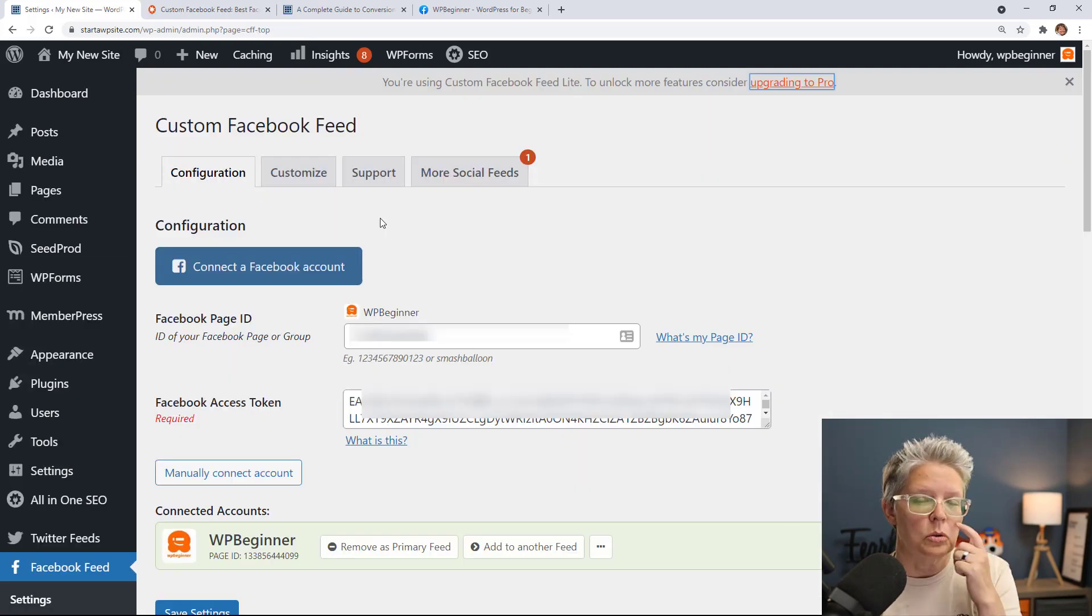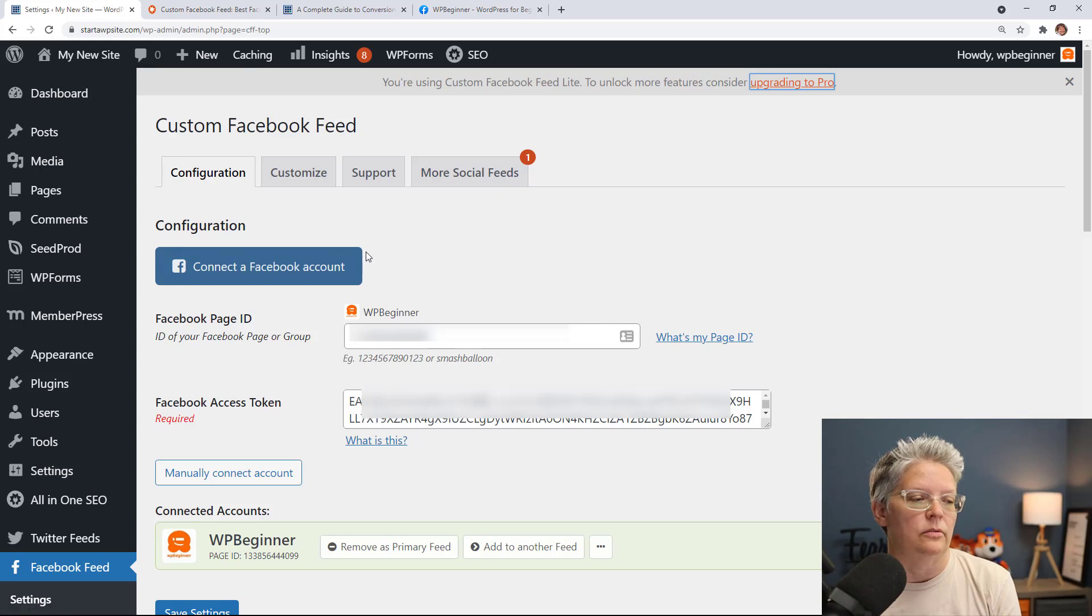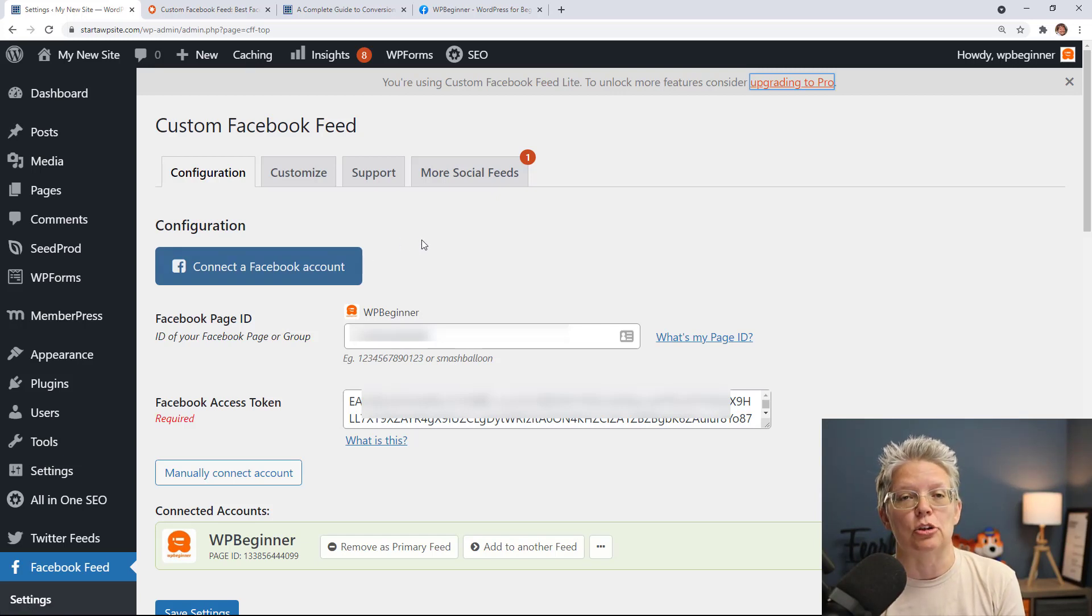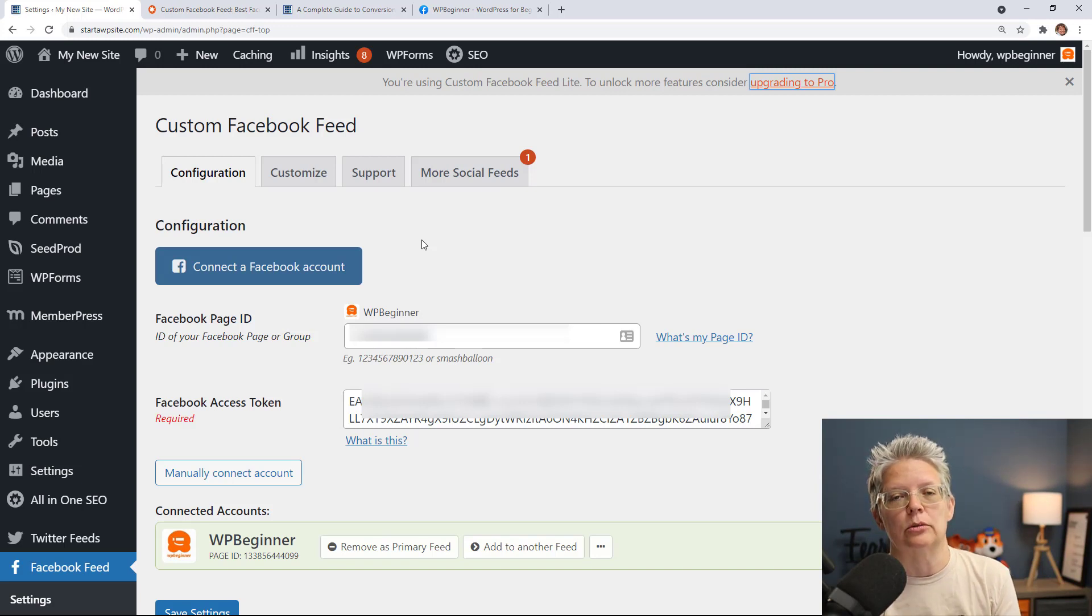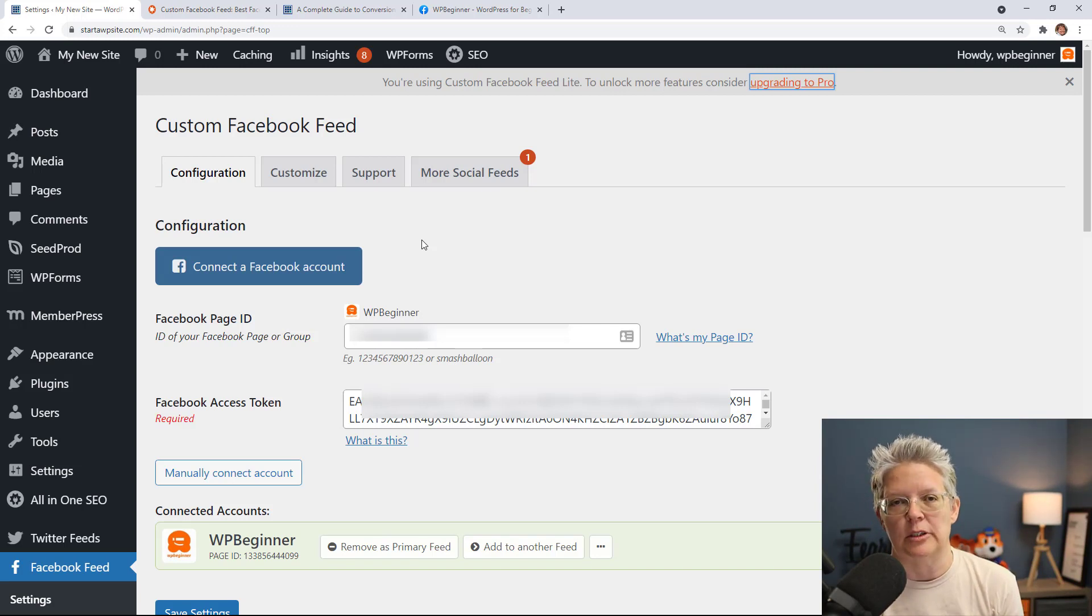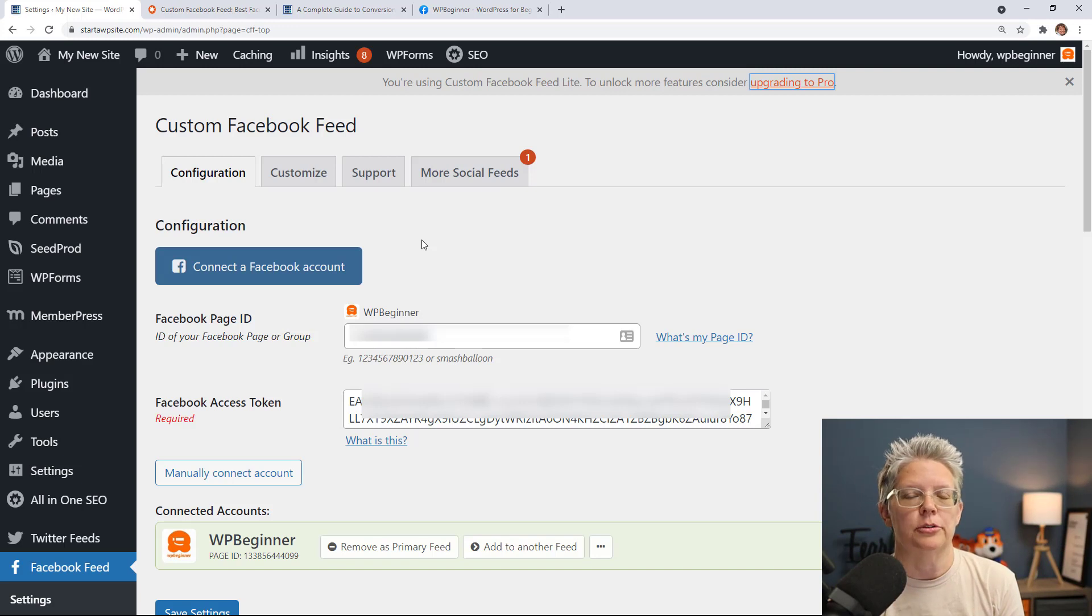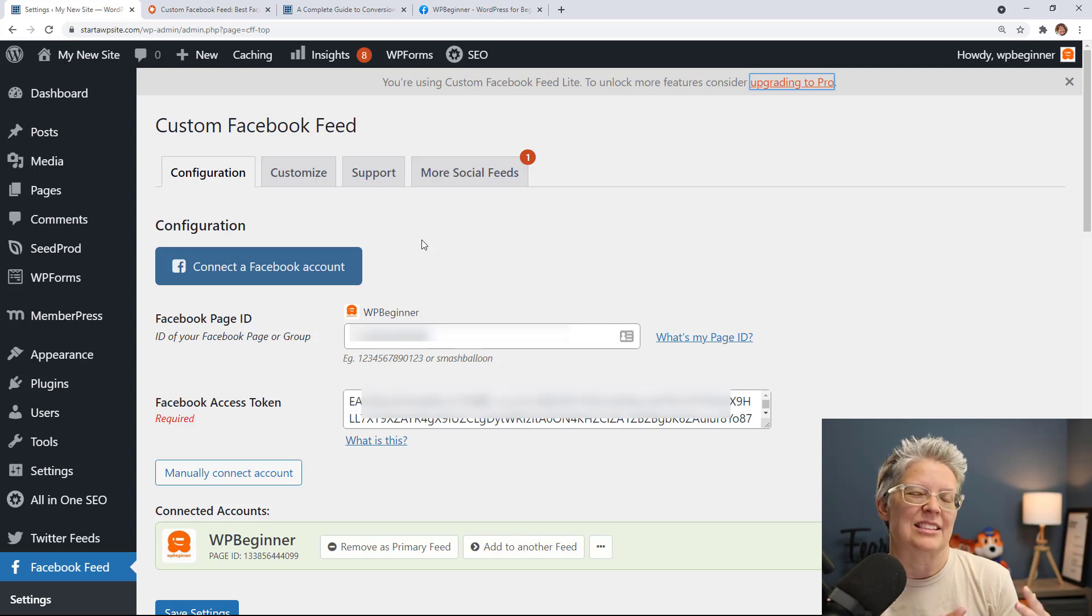So the cool thing about the Smash Balloon Facebook Feed Lite is you can add your Facebook feed to any of your website but this will include everything on your Facebook feed including your posts, images, videos and everything like that.